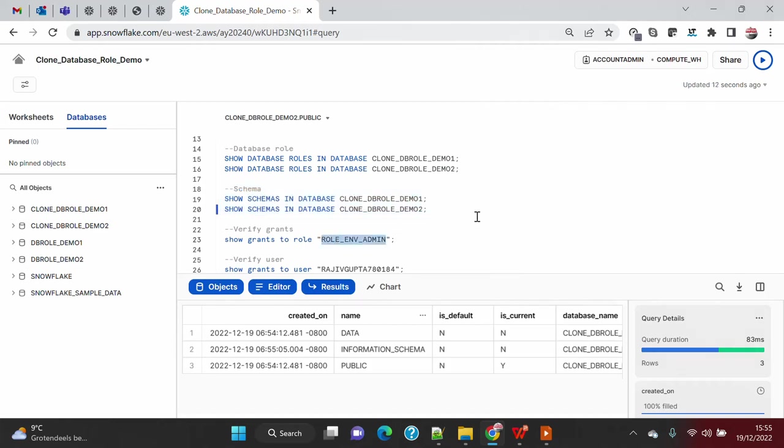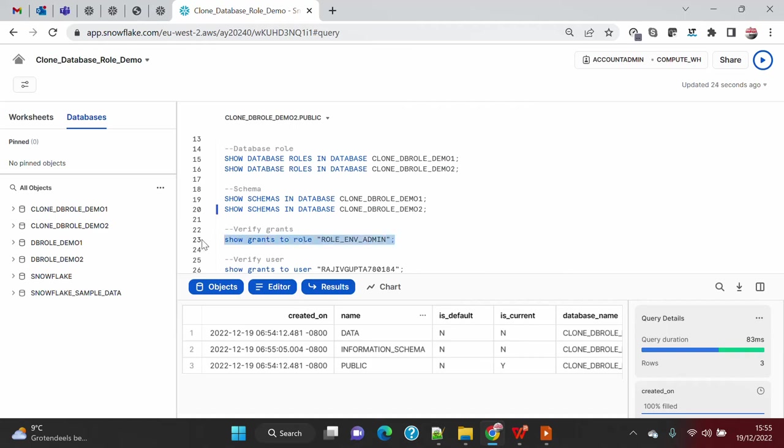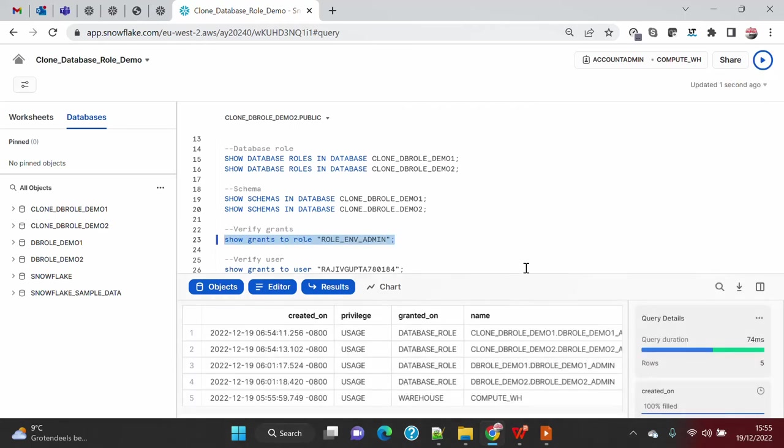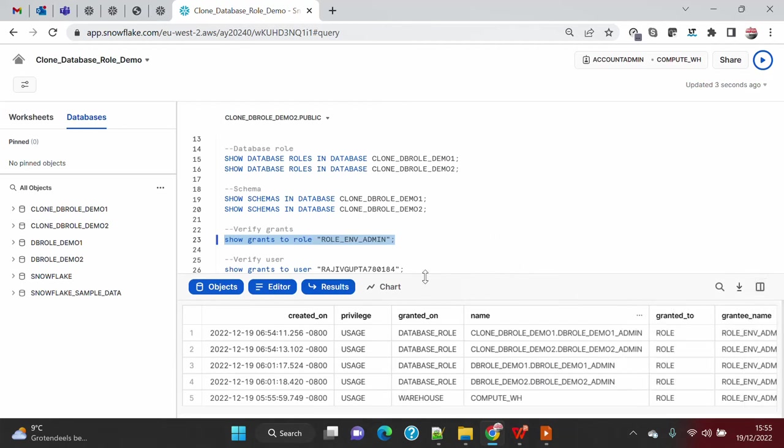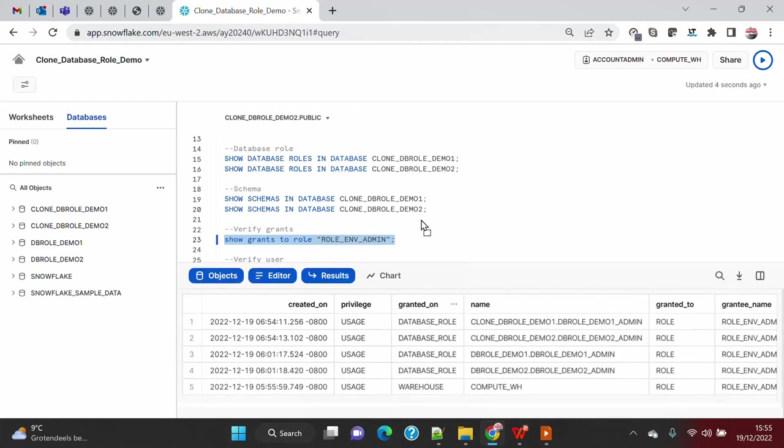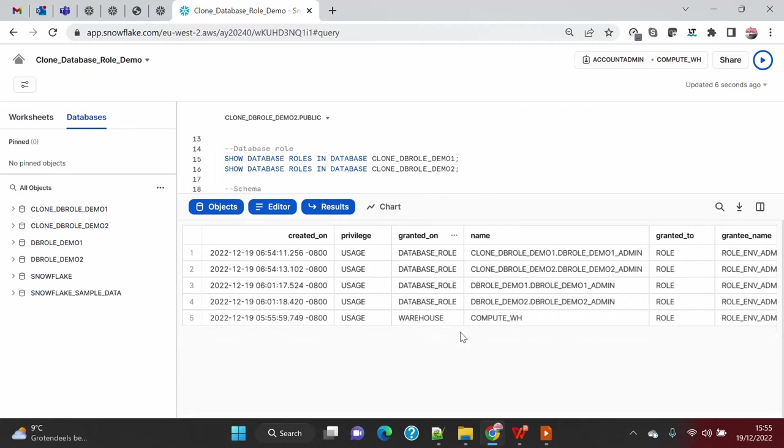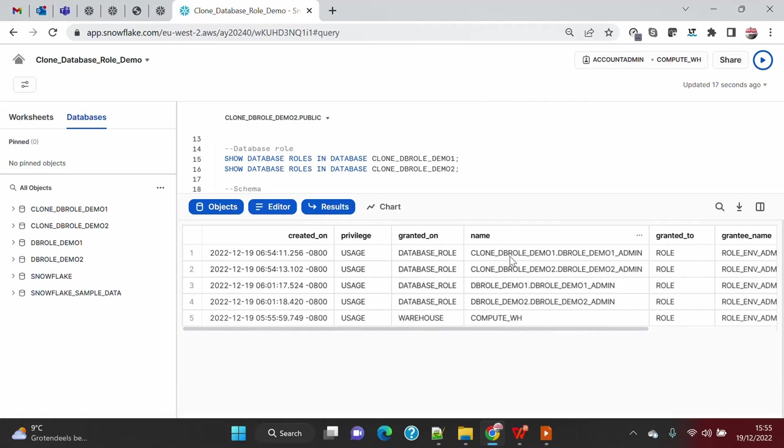Now if you remember, we have an account level role where we have granted the database level roles for the previous two databases. Now we want to see what happened when we cloned this. Do we have to re-grant the new database level roles to this account level role or will it take care? Let's see. If we execute, we will see that the cloning has taken care of the re-granting of the new database roles because the existing was already there, and when we clone, the cloning has taken care of re-granting the new roles created for the clone databases to the role environment.